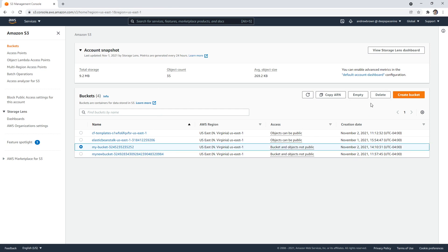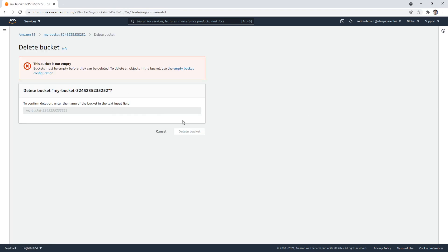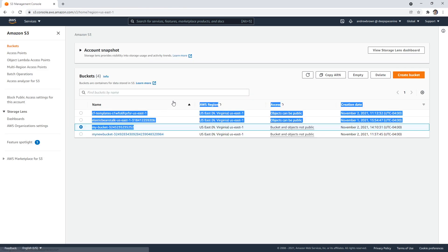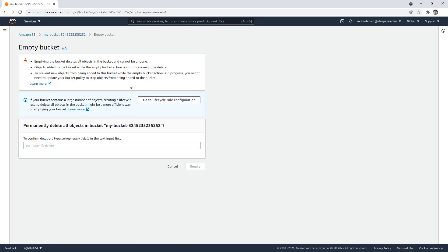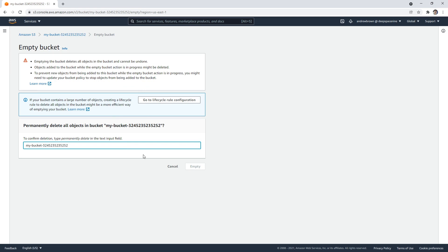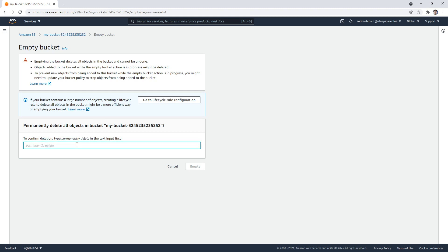So what I want to do to delete this, I have to empty it first. Watch, it'll be like, you cannot delete it, you need to empty the bucket first. So go ahead and empty it. And I'll say my bucket empty. Or sorry, I guess I have to type in permanently delete. They used to, oh yeah, I can copy it. Okay, great.